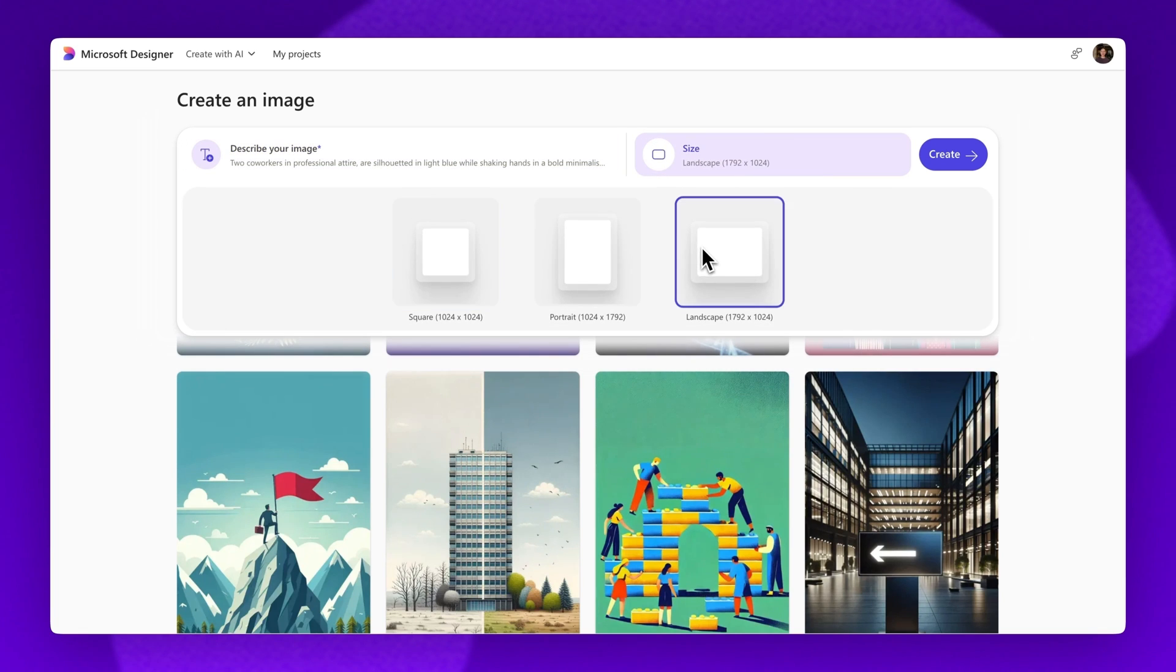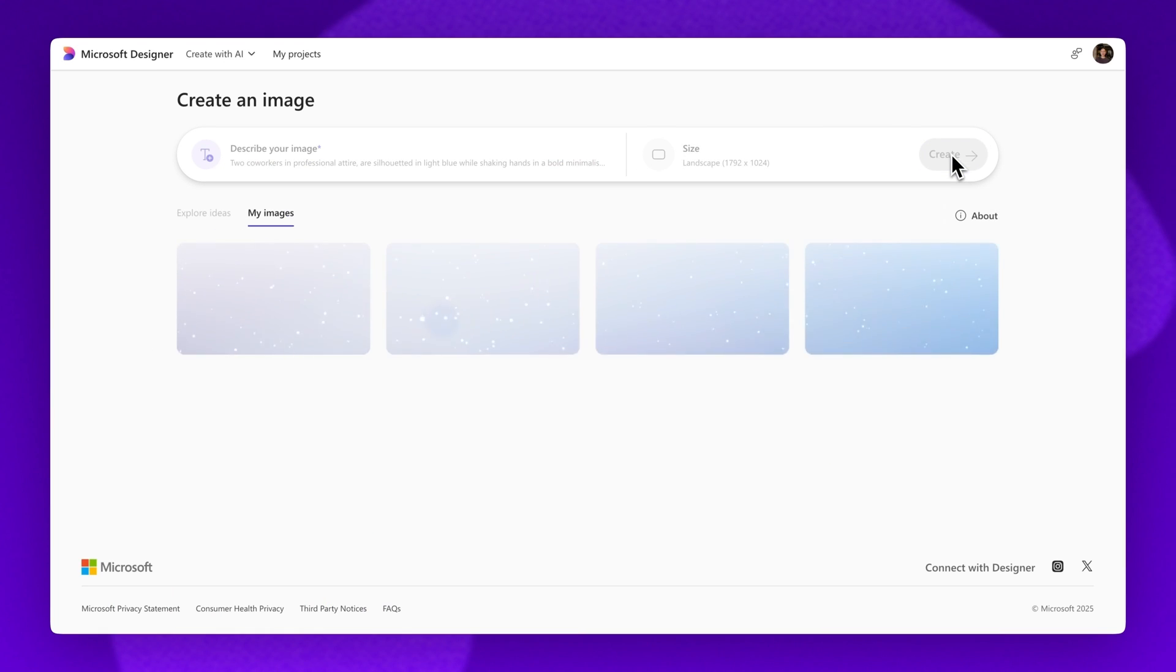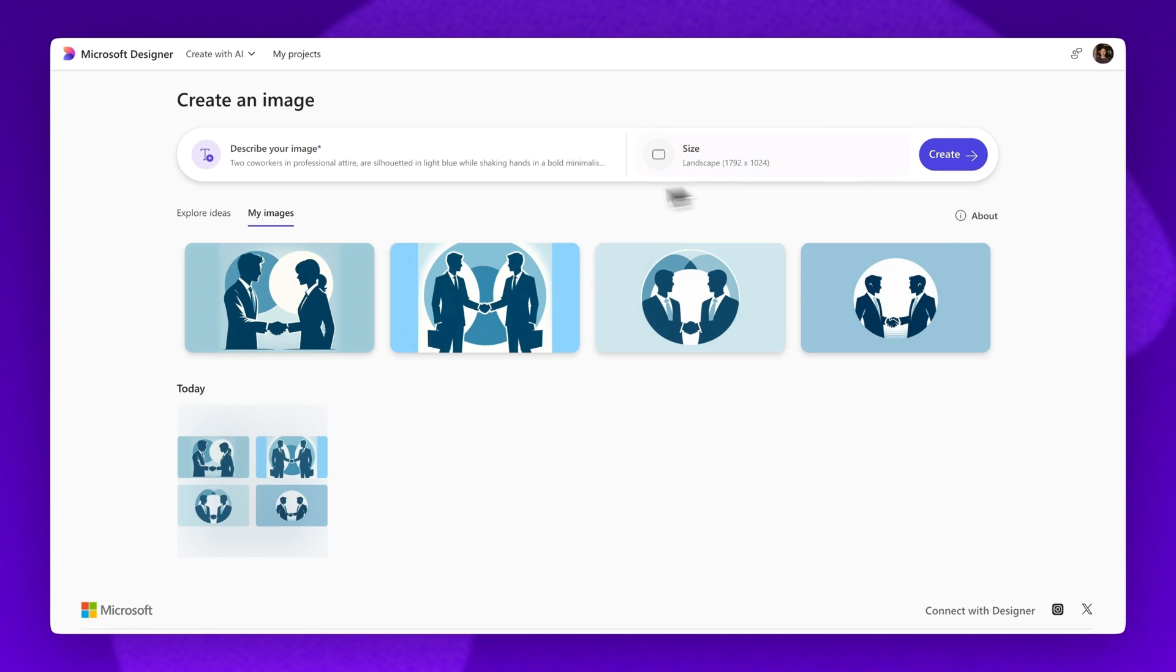Next, click on the Create button for Image Creator to start generating a range of AI images based off your text prompts.